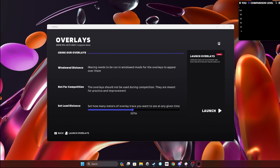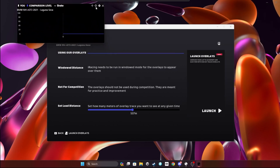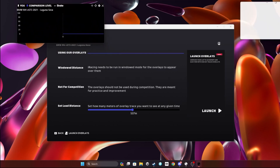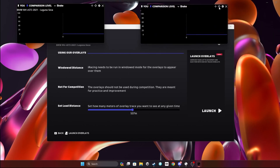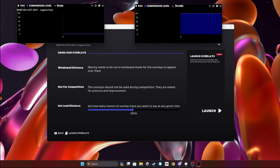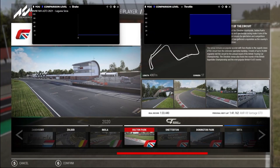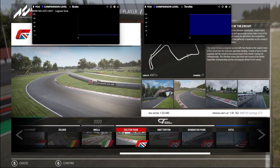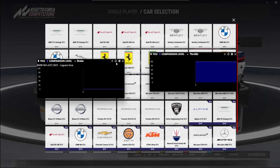You can then open up one of the overlays and position them however you would like — you can position them anywhere on the screen, it does not matter. Once you've got them positioned, you can also adjust what information you would like to be displayed, then load into ACC.